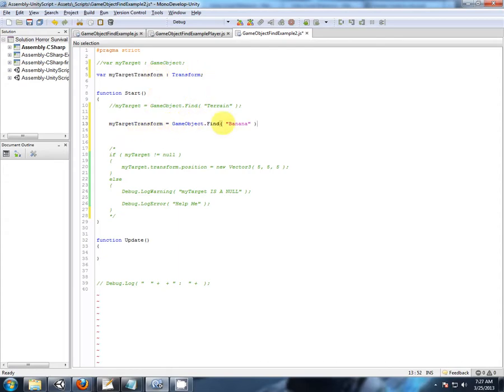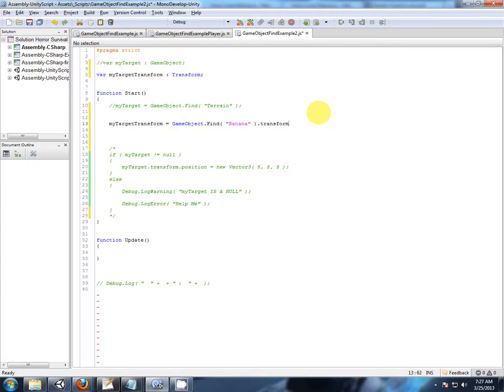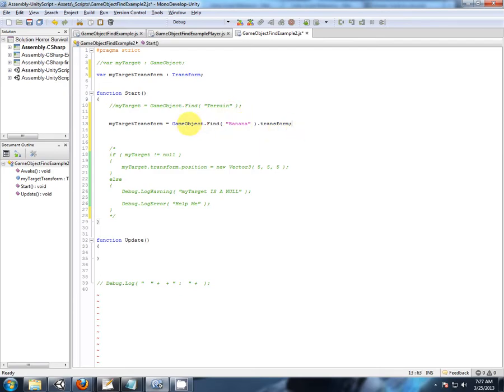But we're trying to store its transform. So we've found the game object, or we think we have, and then we want to access the transform. But just in that one line there, I've tried to do two things at once. I've tried to find a game object, and then I'm trying to access its transform component.